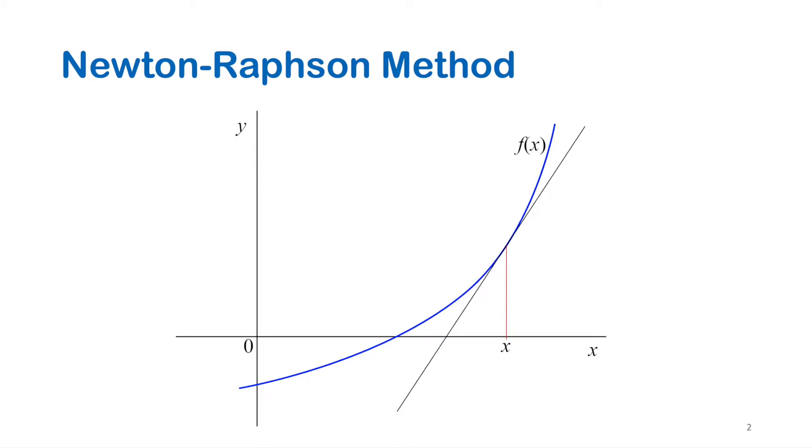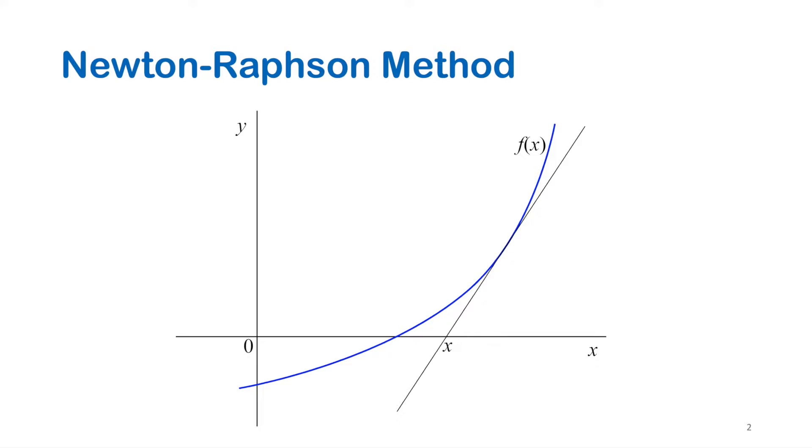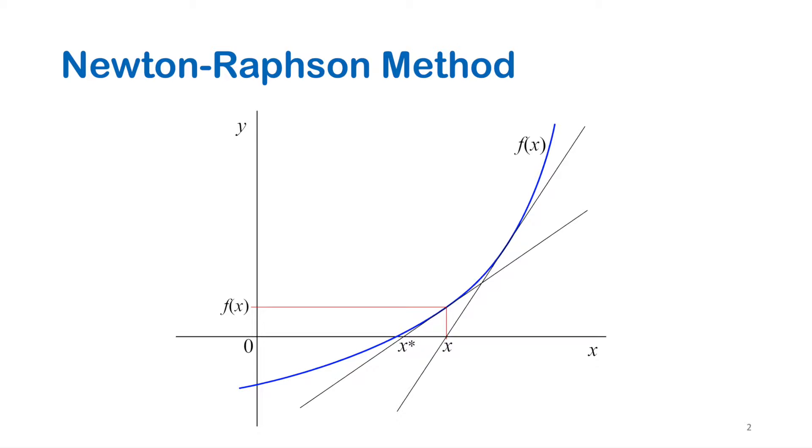The tangent will intersect with x-axis at a new position, let's call it x-star. For the next iteration, x will take the place of x-star. We construct another tangent to the curve at x.